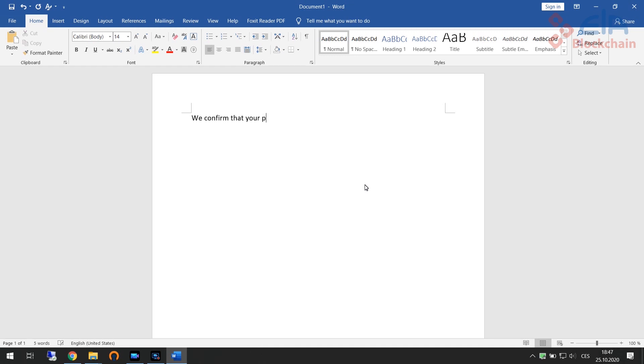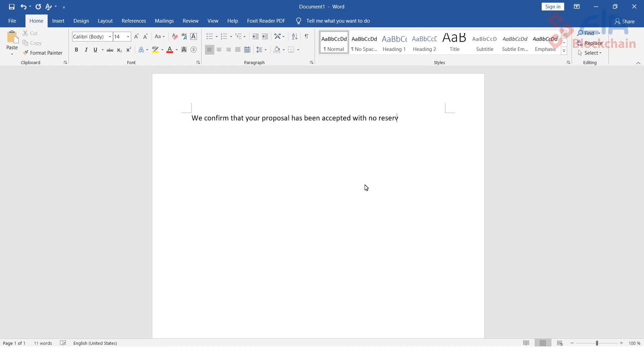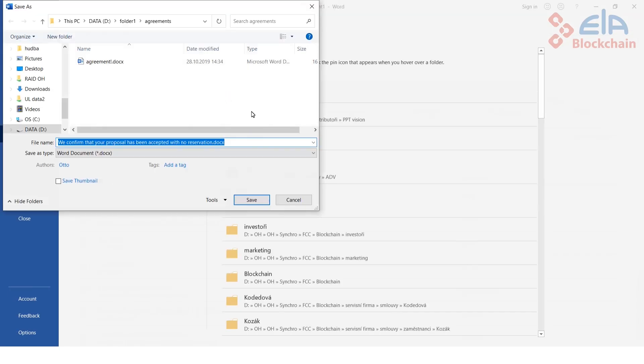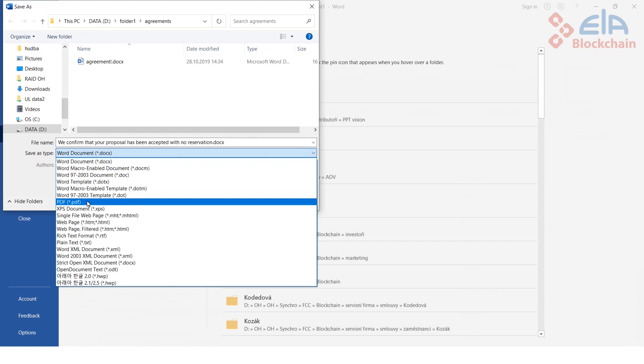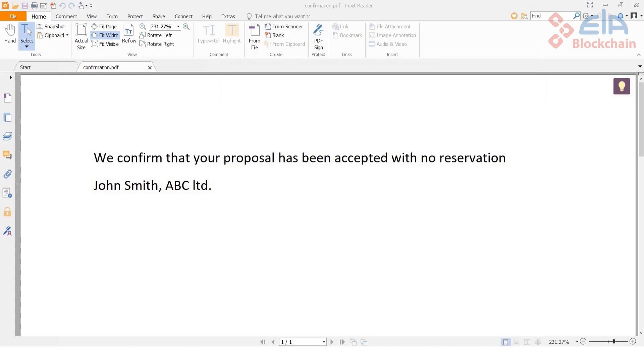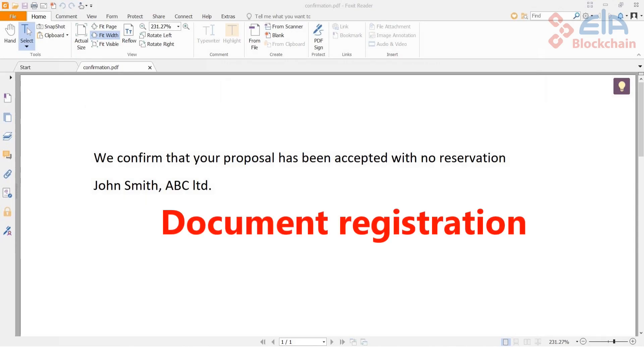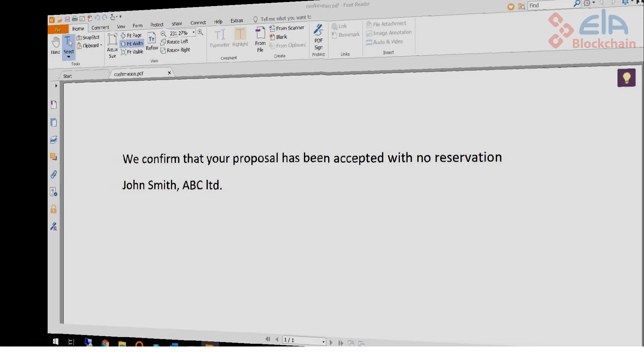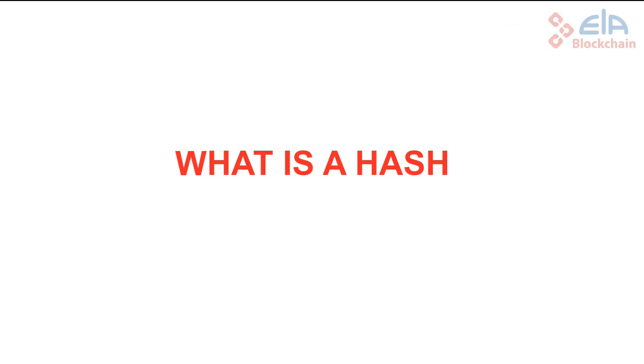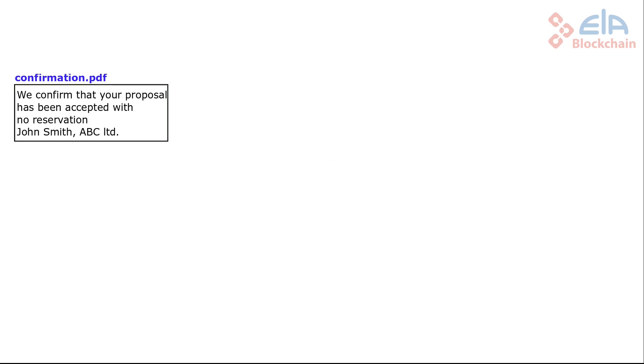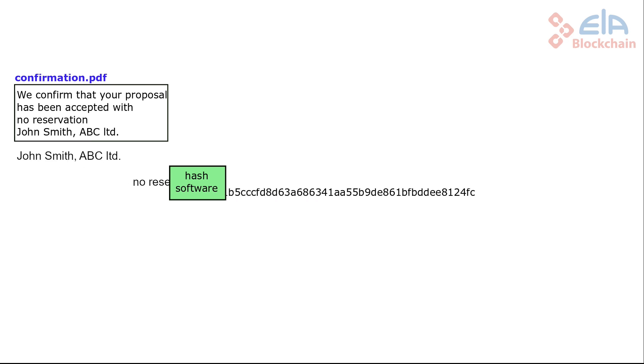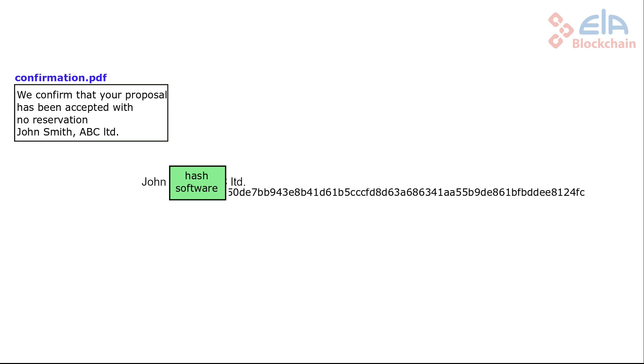Let us have a text document, say a short confirmation in PDF format. Registration of this document on the blockchain is the first step. To do it, we need to calculate a document hash. The hash is an imprint of the file content, obtained as a result of processing the file with hash software.